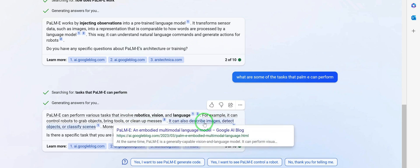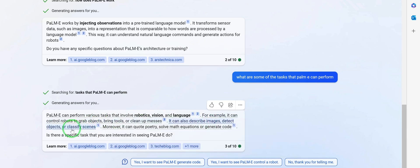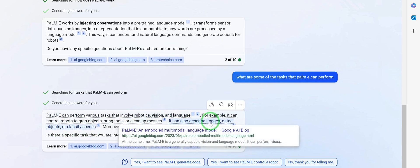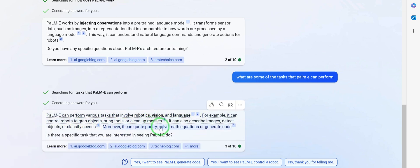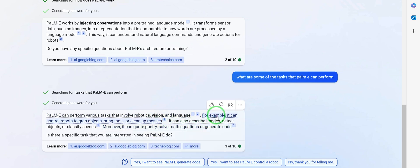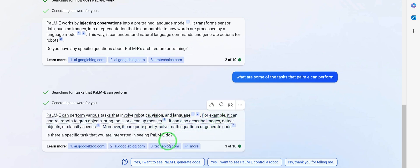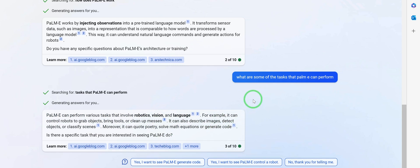It can bring tools, it can clean up messes. It can also describe images — one of the most powerful capabilities. It can detect objects, classify scenes, quote poetry, solve math equations, or generate code. It can do all of this, and it is truly marvelous.